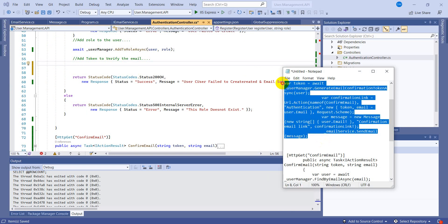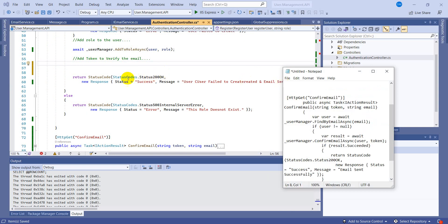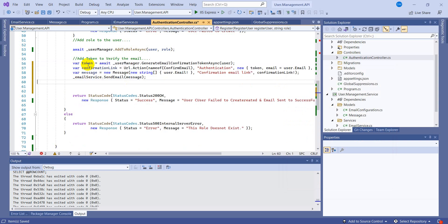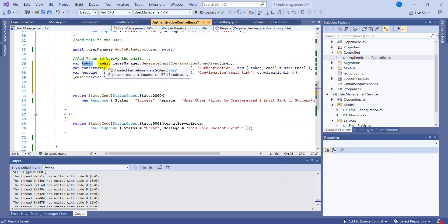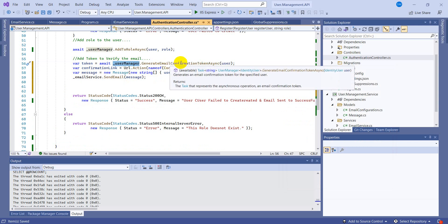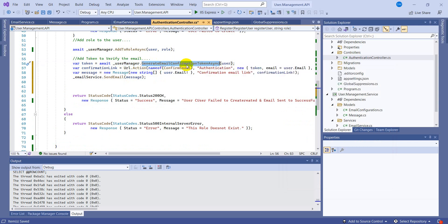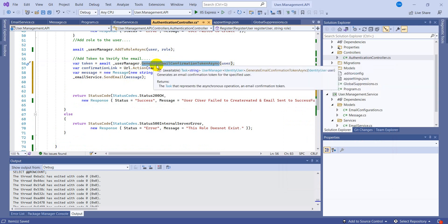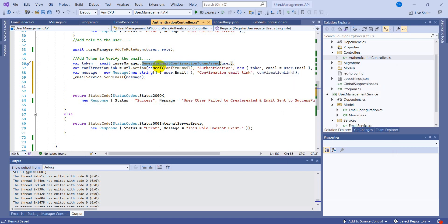So this URL will be appended to that token and will become a confirmation link. And when the confirmation link is created we will be sending it to the user by email. So let's write this three lines of code. I don't have to write it again because I already generated everything before this video.